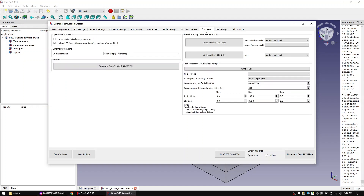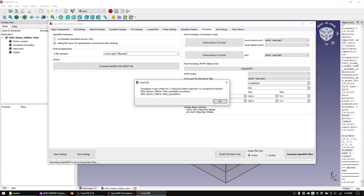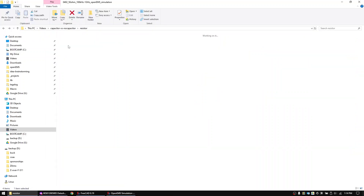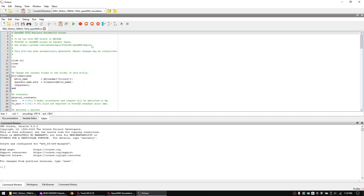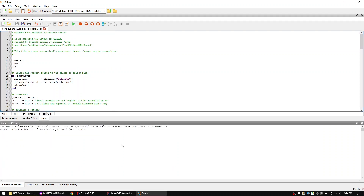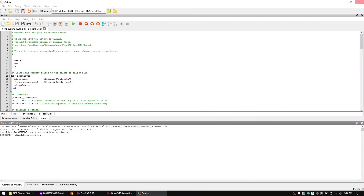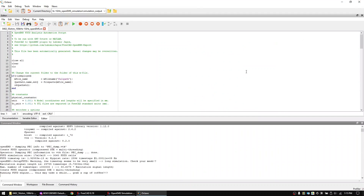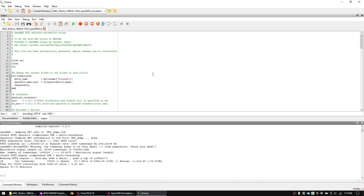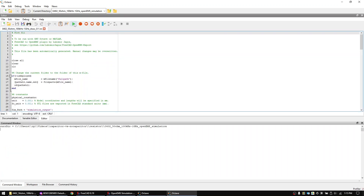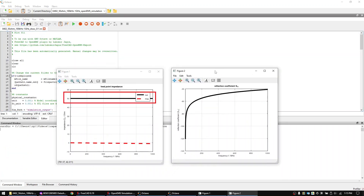Let's now generate the main code and also the S11 code. Let's first open the main code and run it. Confirm the message in the command window with yes, then close the 3D preview window. Once the simulation is finished, open the S11 code and run it as well. As you see, the resistance value is quite stable until 1 gigahertz. Close all windows.